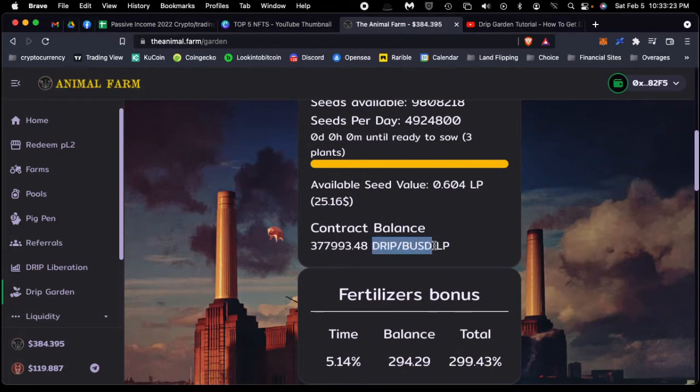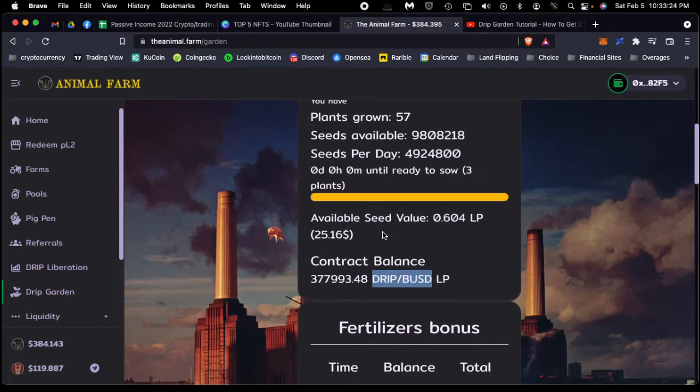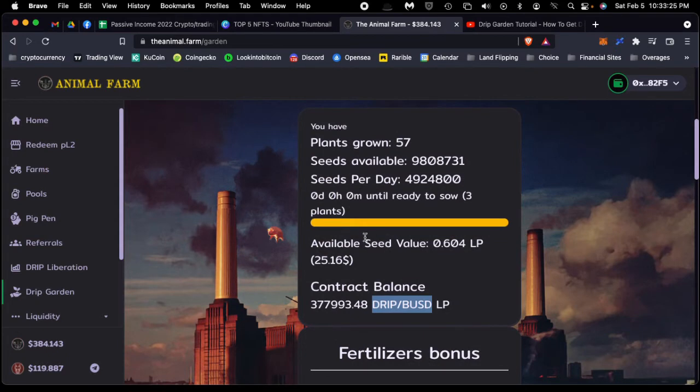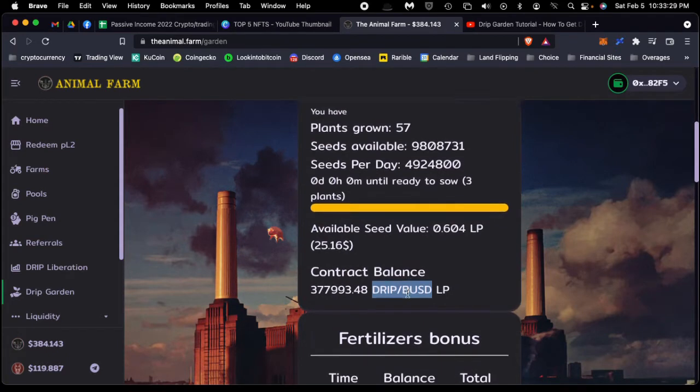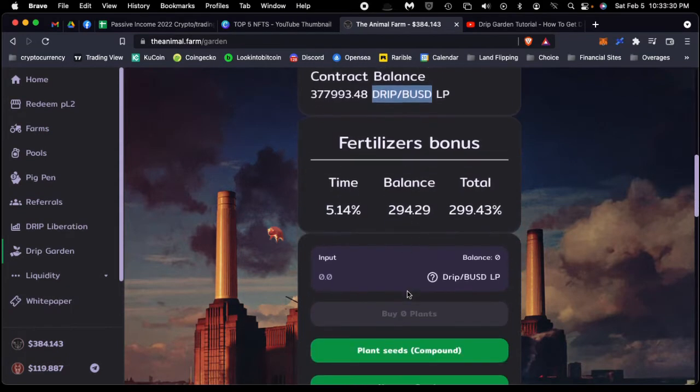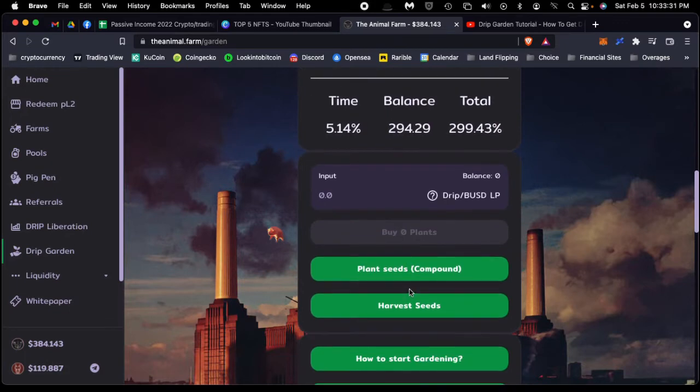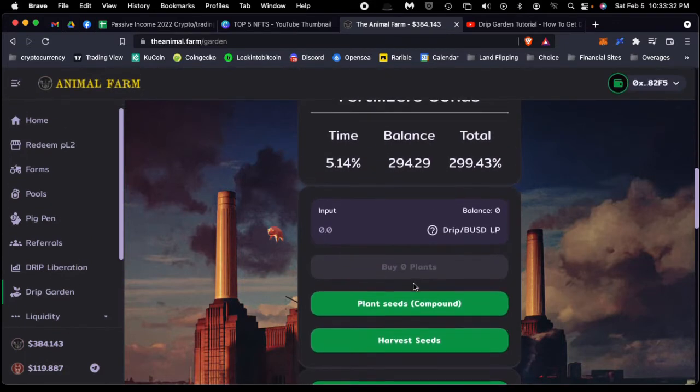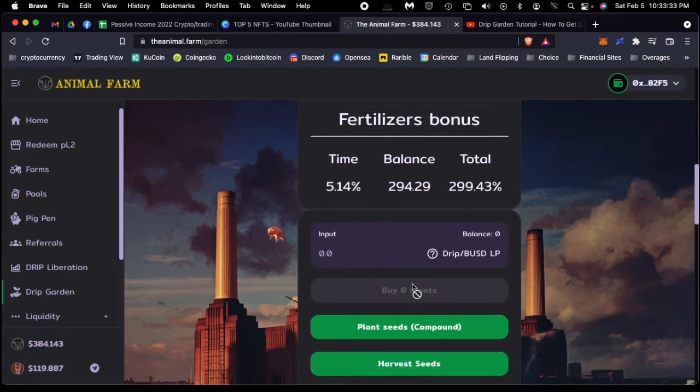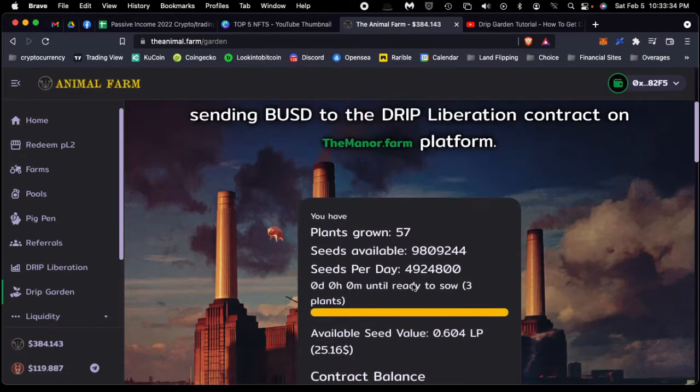When you put in the DRIP BUSD, that creates seeds. You have these seeds, and when you plant the seeds, you grow plants.